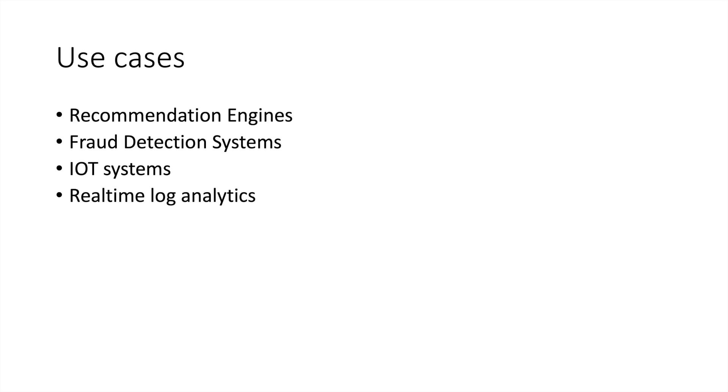That's where the speed layer will come in. All the activities that the user is doing, all the clicks that the user is doing on your website, you will use them and pass it through the speed layer and give them the most accurate recommendations.